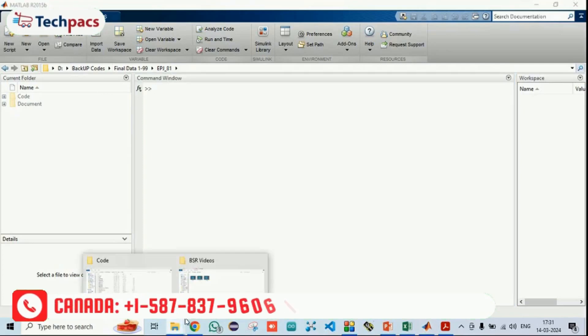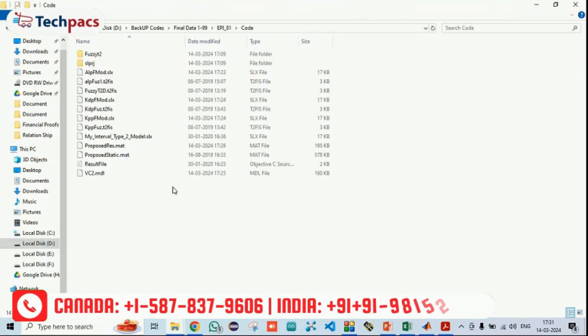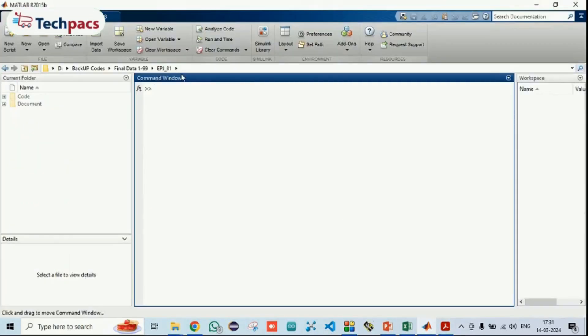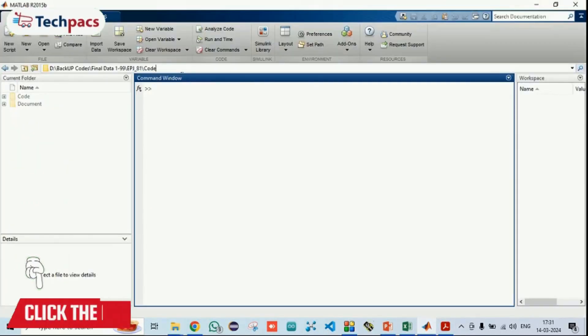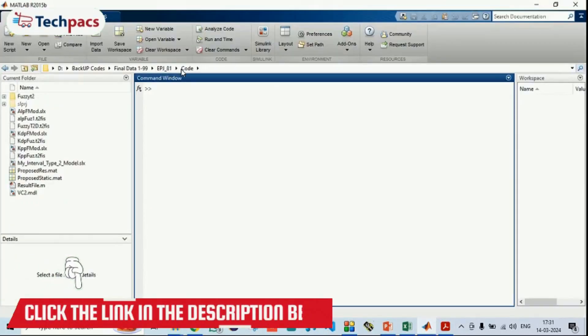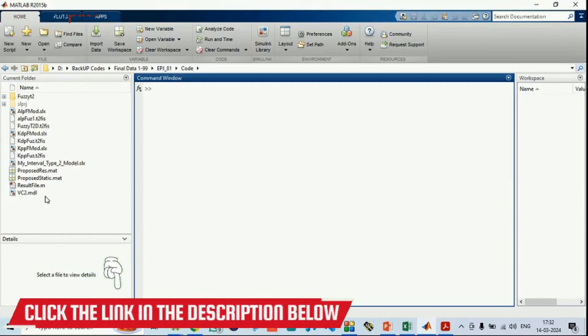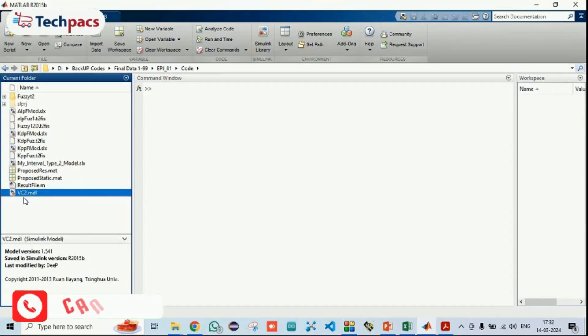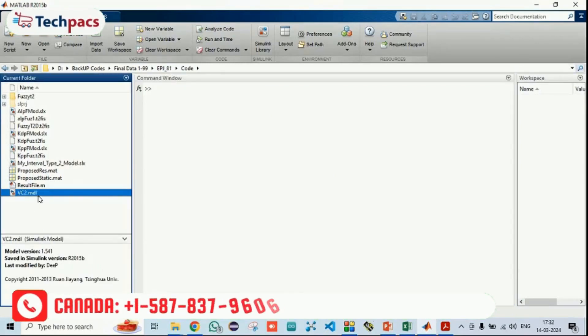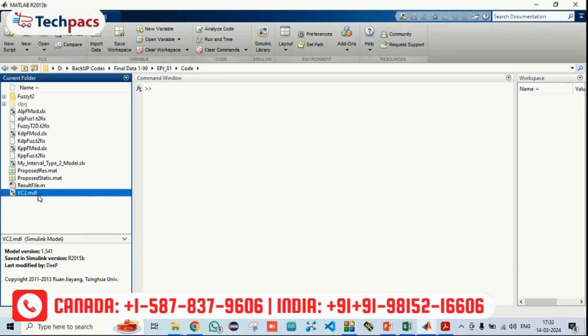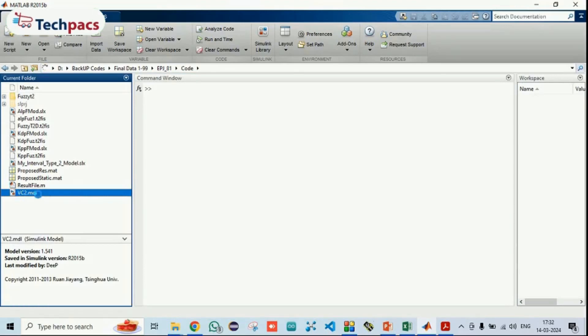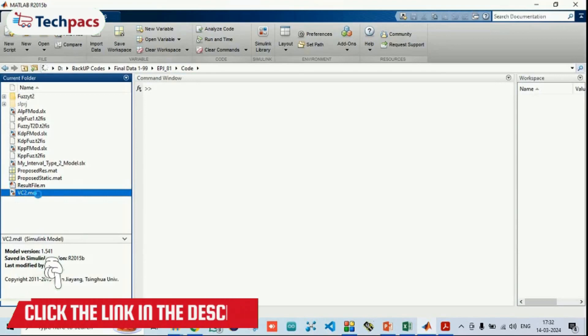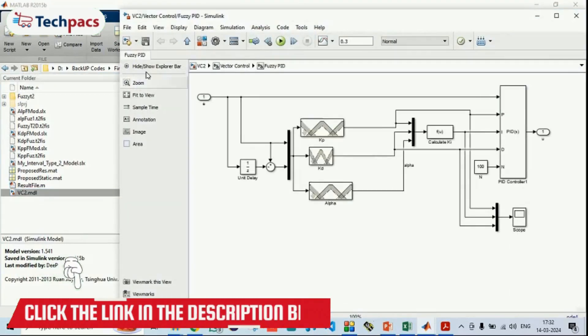In order to run the code, you just need to go to the folder, copy the path and go to the MATLAB and paste it here. When you will paste it here and press enter, you can see all the files. Out of this, the main model is VC2.MDL. You just need to double click it and you can see it will be opened here.